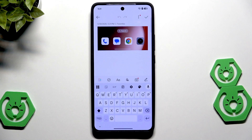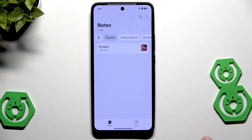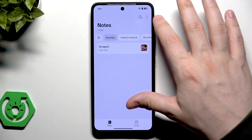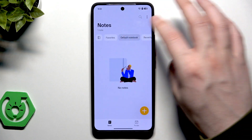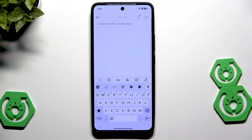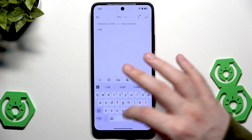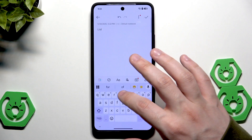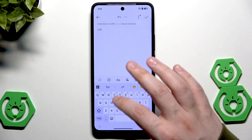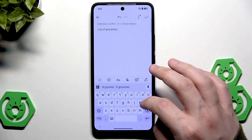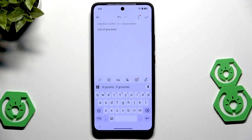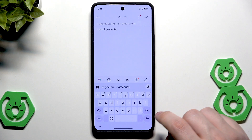The last thing I want to show you is the AI feature inside the Notes app. Let's create a new note. I'll create a grocery list, typing it the normal way — but I'll also type with mistakes, and the AI should replace those mistakes with correct words and letters.